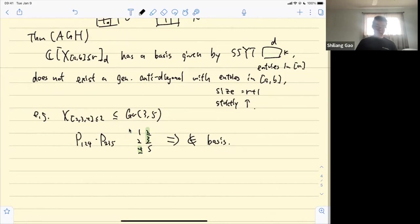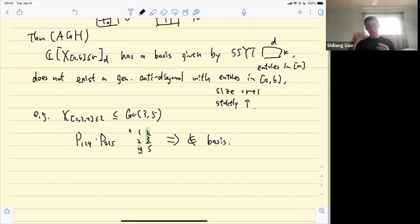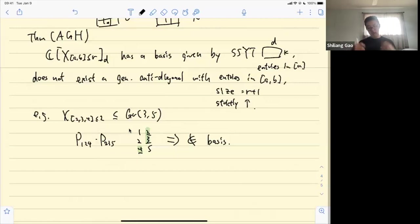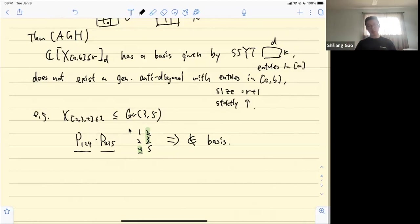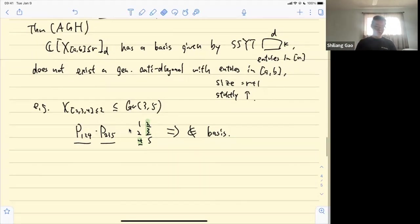There is a similar statement for the case where the interval wraps around cyclically, e.g., {n−1, n, 1, 2, 3}. In that case, instead of looking at the Plücker coordinates directly, we take the complement of all k-element subsets, form the semi-standard Young tableau, and apply a similar pattern-avoidance criterion.